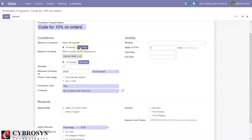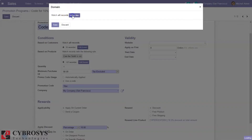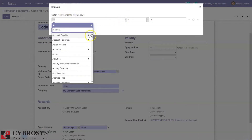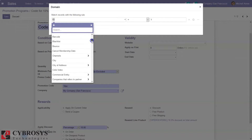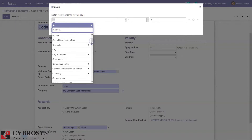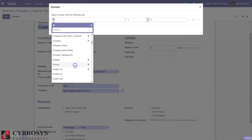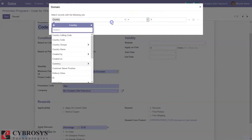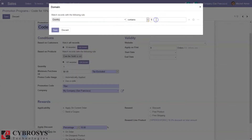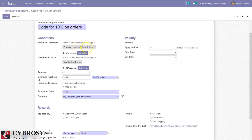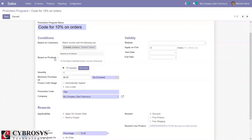Here we can edit the domain to add filtration on customers. For example, if you want only customers from a specific country to receive the reward, you can add that filtration so that only those customers will get the promotion program.